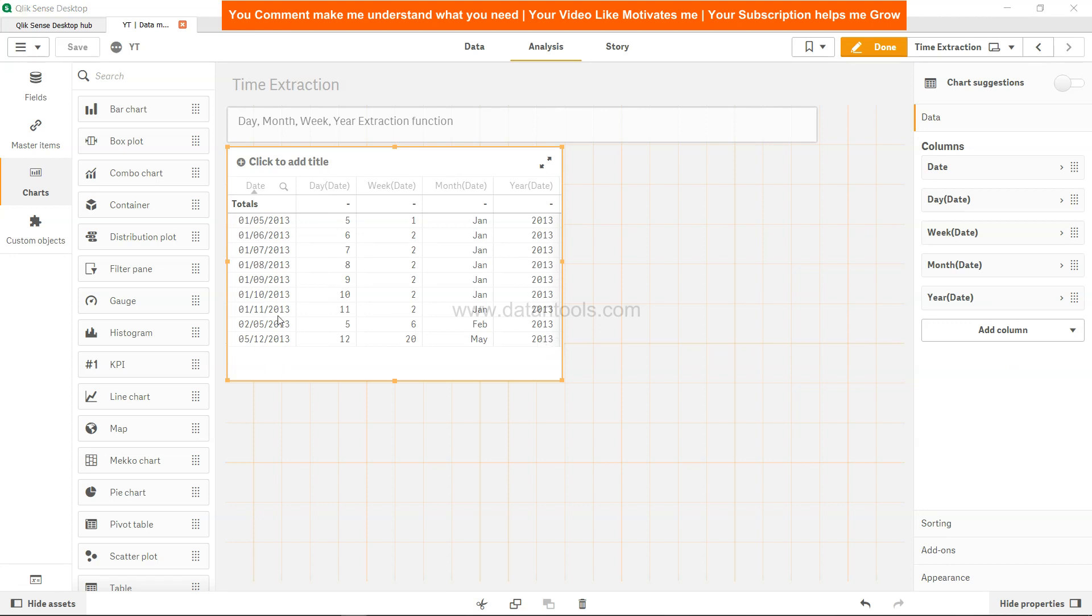So that's about the day, month, week, and year extraction functions which you can implement within Qlik Sense and get the desired output for manipulation of dates. Now I will meet you in the next video with a new topic.